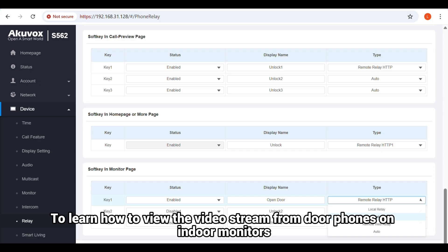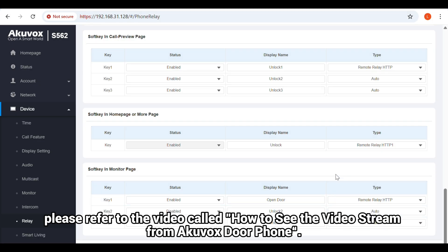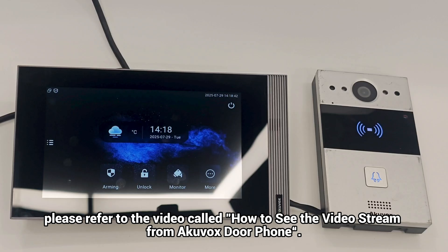To learn how to view the video stream from door phones on indoor monitors, please refer to the video called How to See the Video Stream from Akuvox Door Phone.